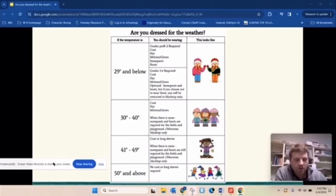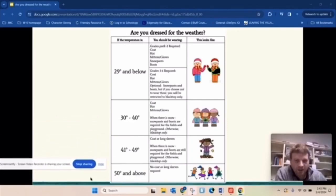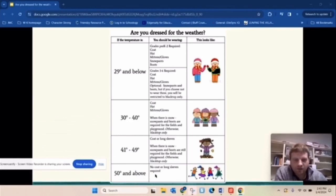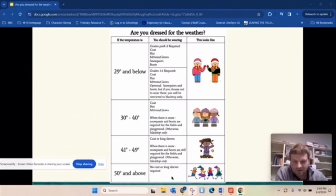Starting out when it's warm, we're talking 50 degrees and above. You don't need anything like a coat or long sleeves required. You can just wear whatever you're wearing to school. You should be just fine.